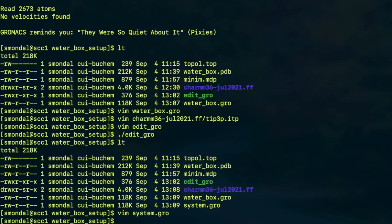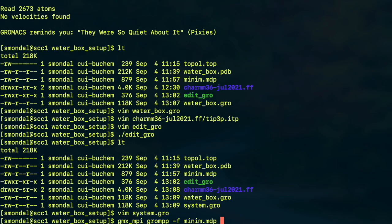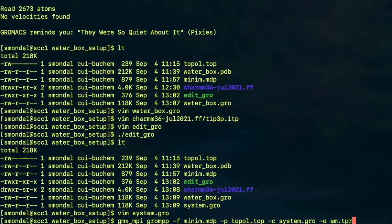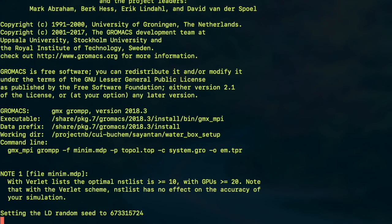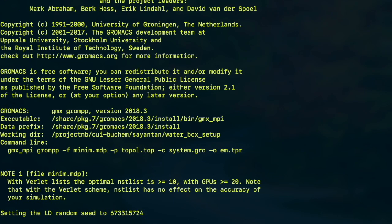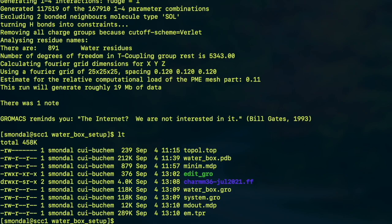So with that we are set to run the minimization on that system. And to do that first we have to compile with grompp. So we have to write gmx_mpi grompp and then the minimization file and we have to include the topology file and with -c we have to include the system file and there will be an executable called em.tpr. So if you do that you can see there is something called em.tpr which will be executed when you want to minimize the energy of your system.